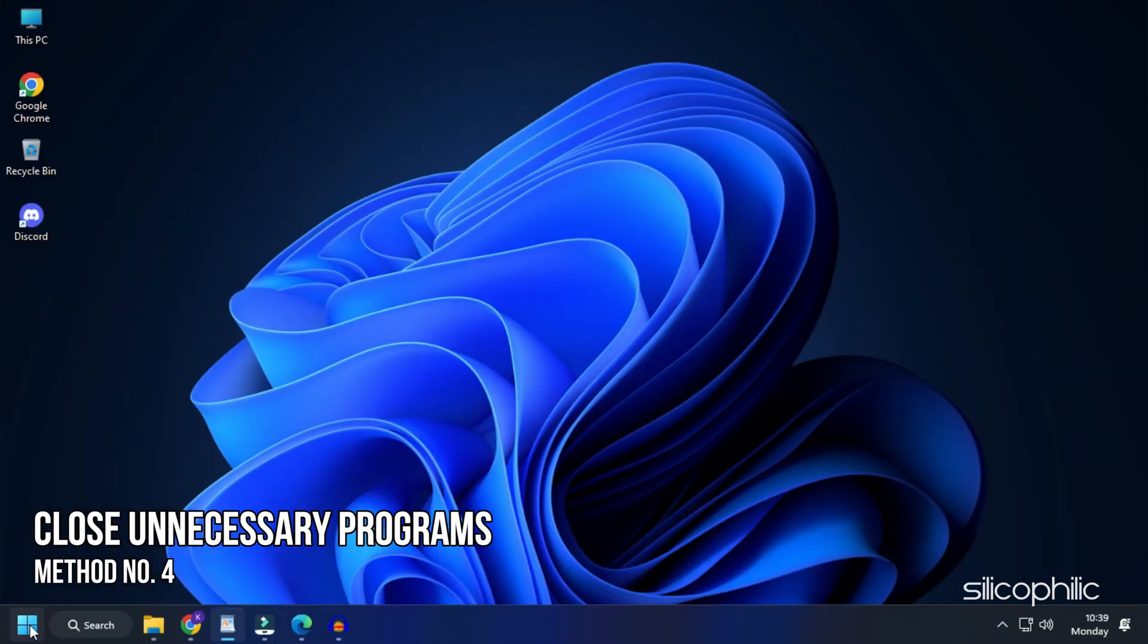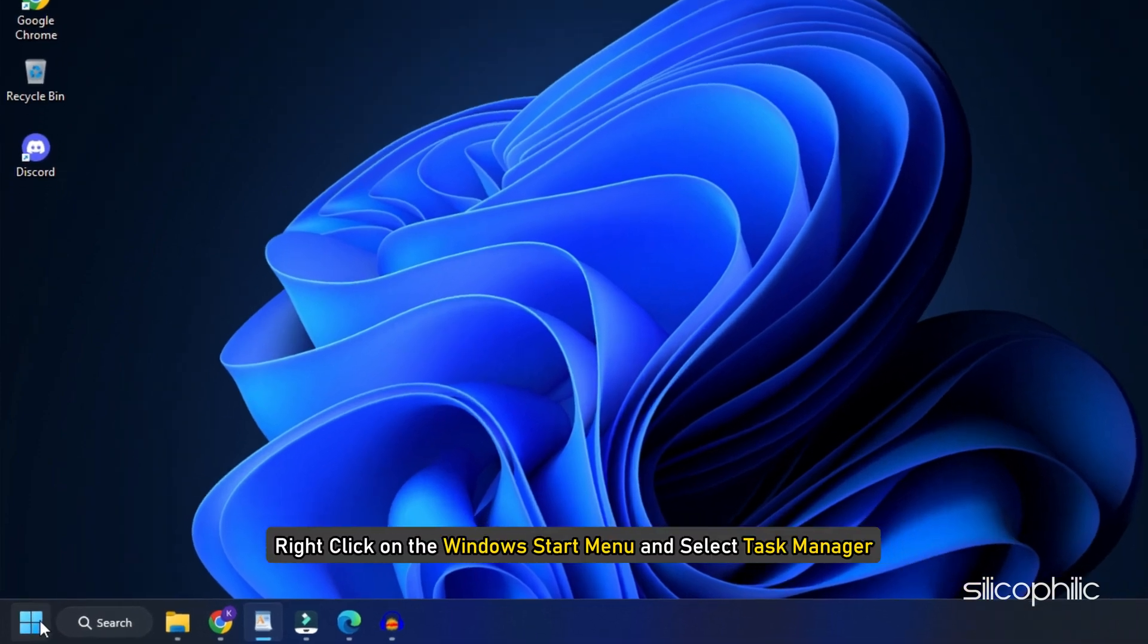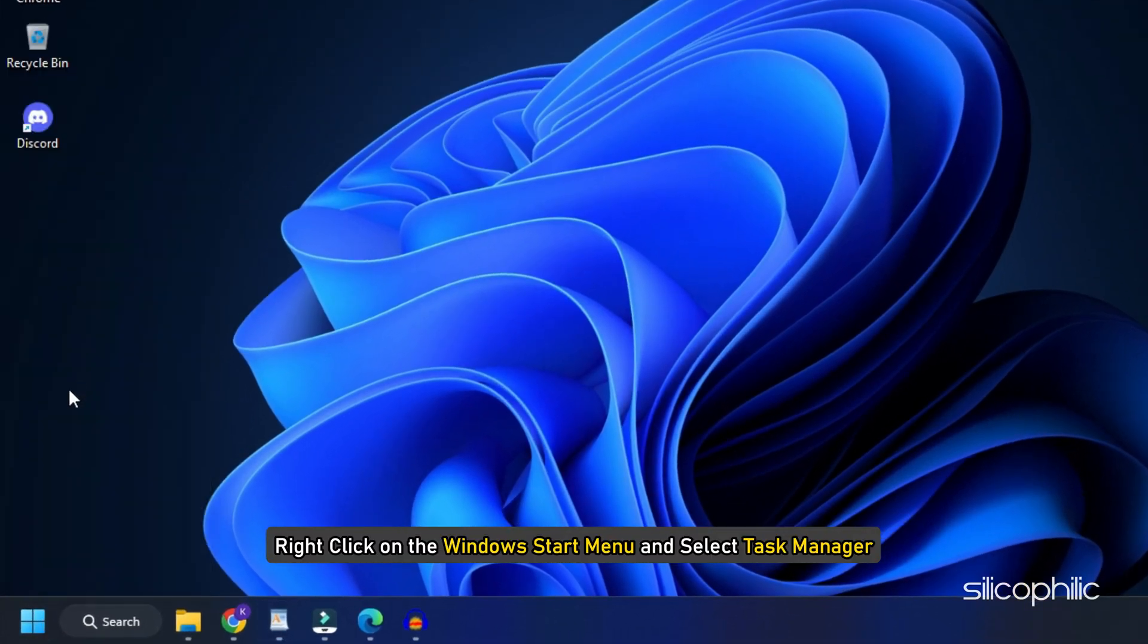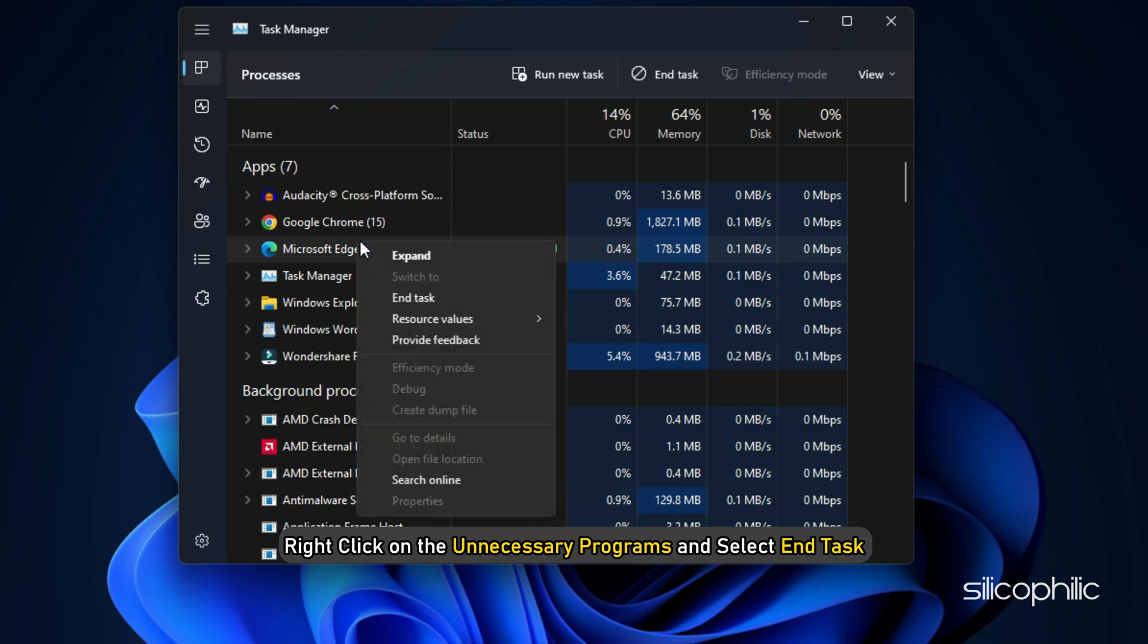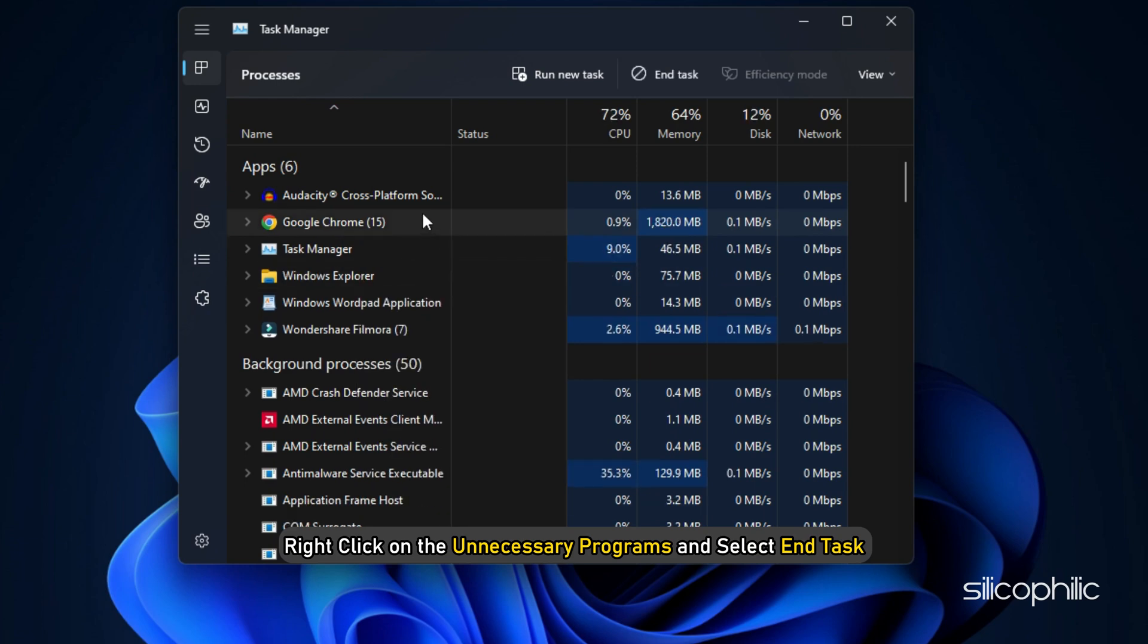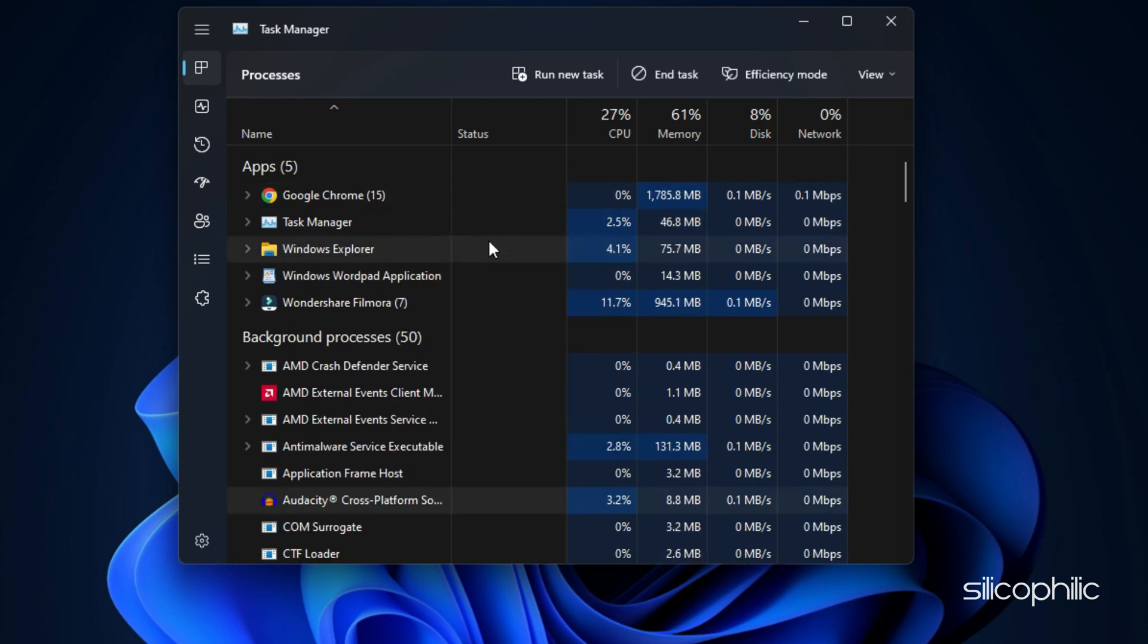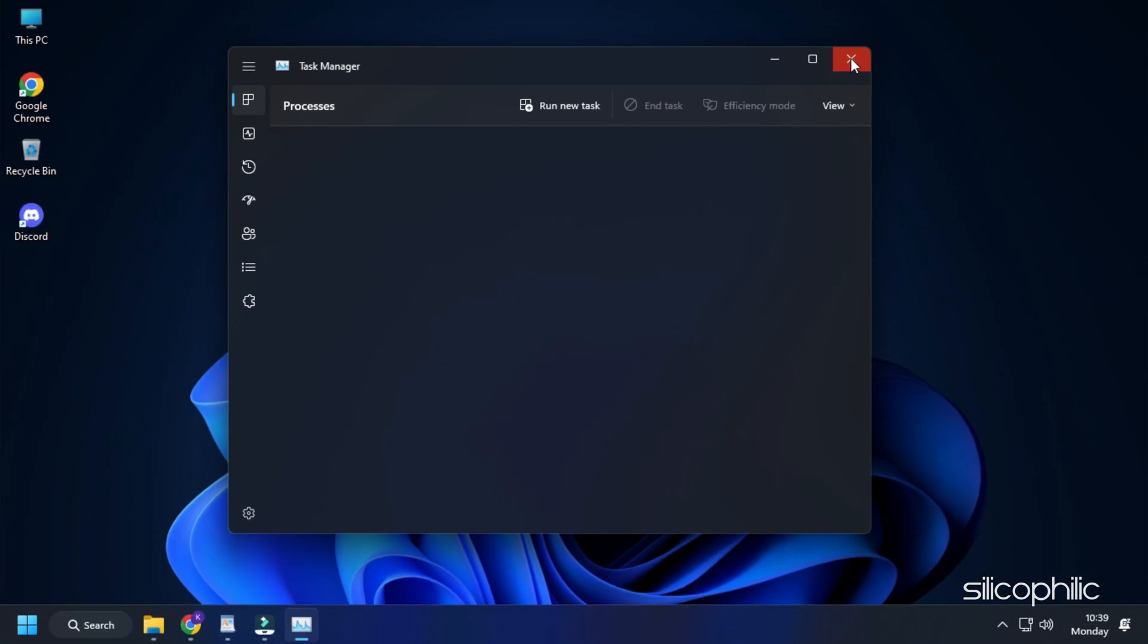Method 4. Another thing you can do is close the unnecessary programs running in the background. Right click on the Windows Start menu and select Task Manager. Right click on the unnecessary programs and select End Task. Once you are done closing all such programs exit Task Manager.